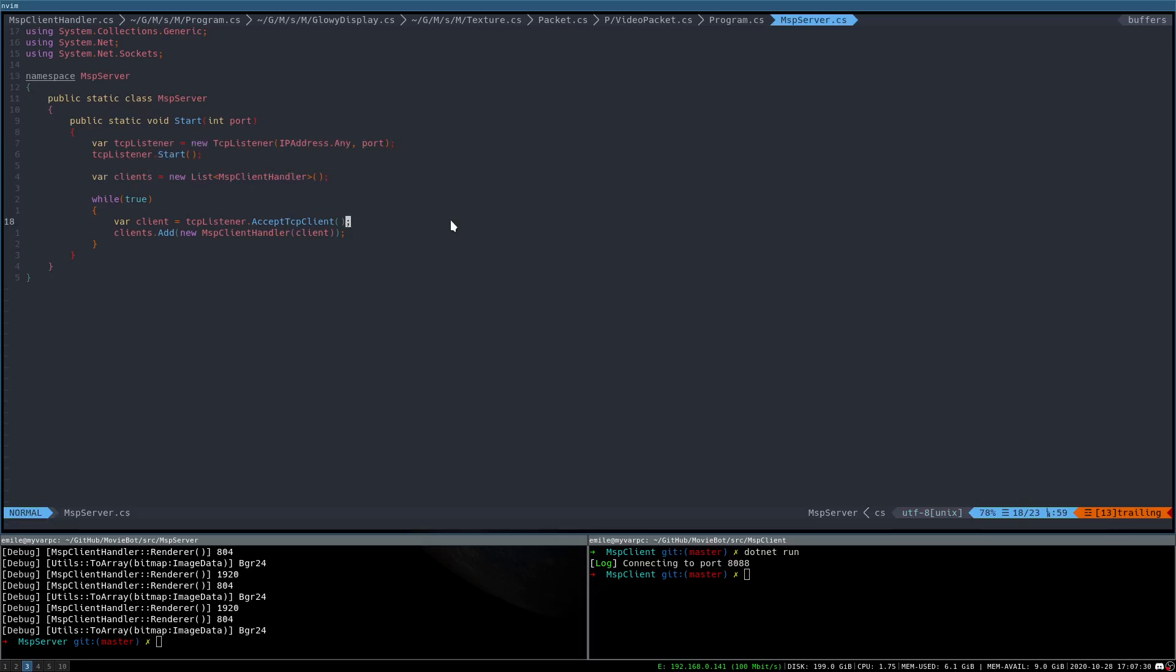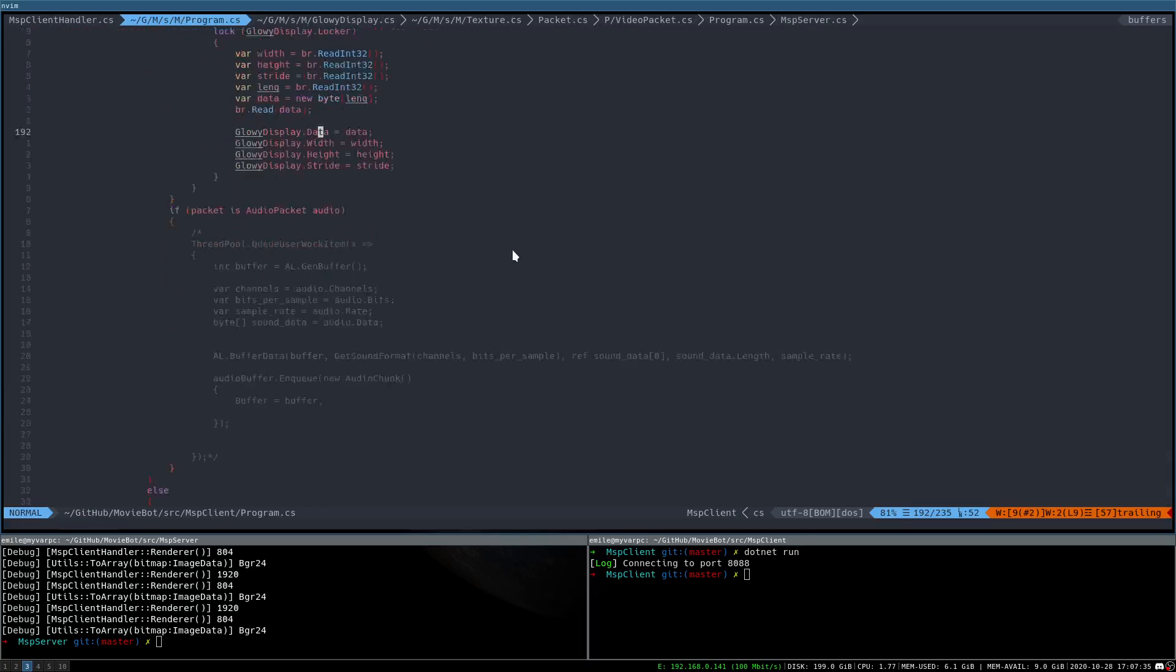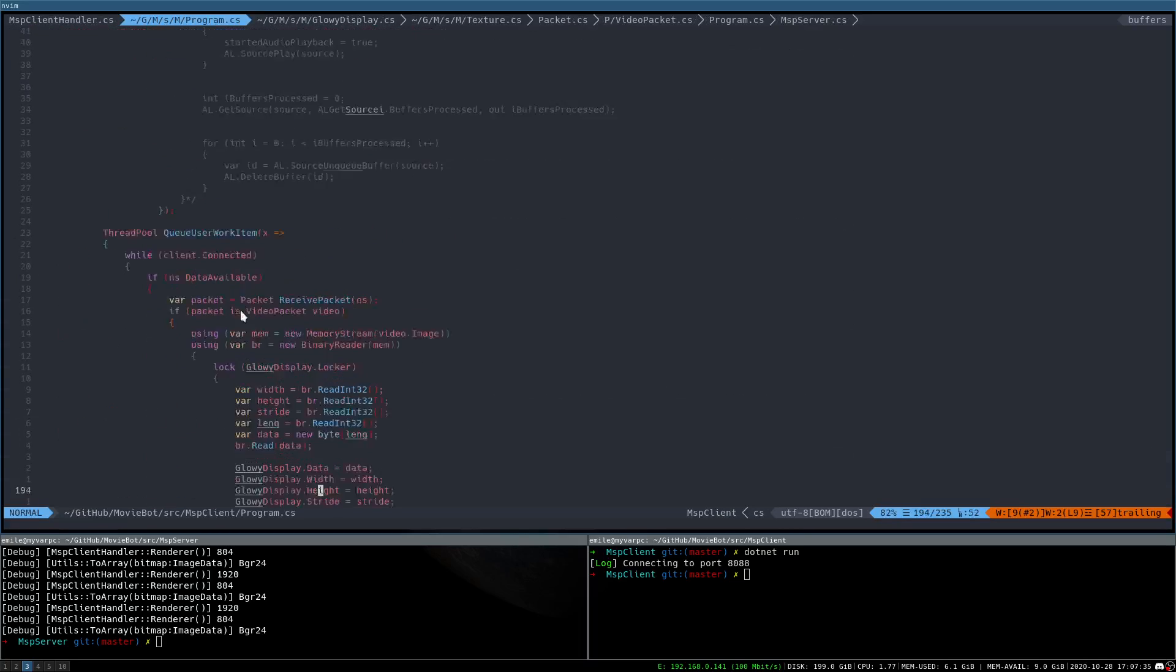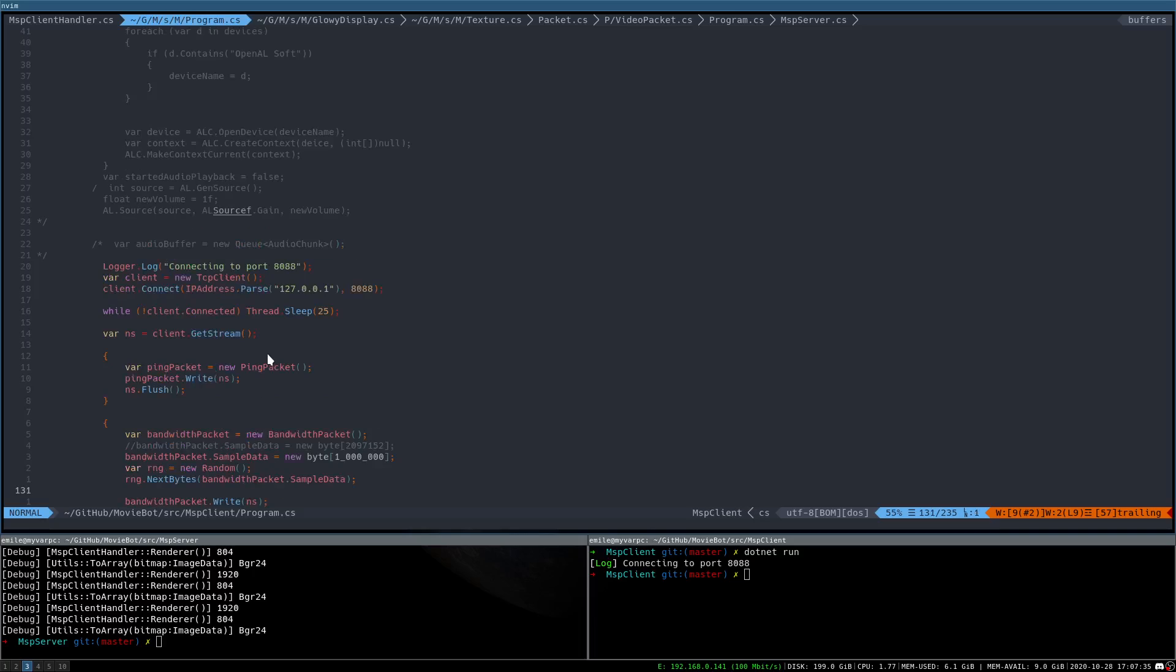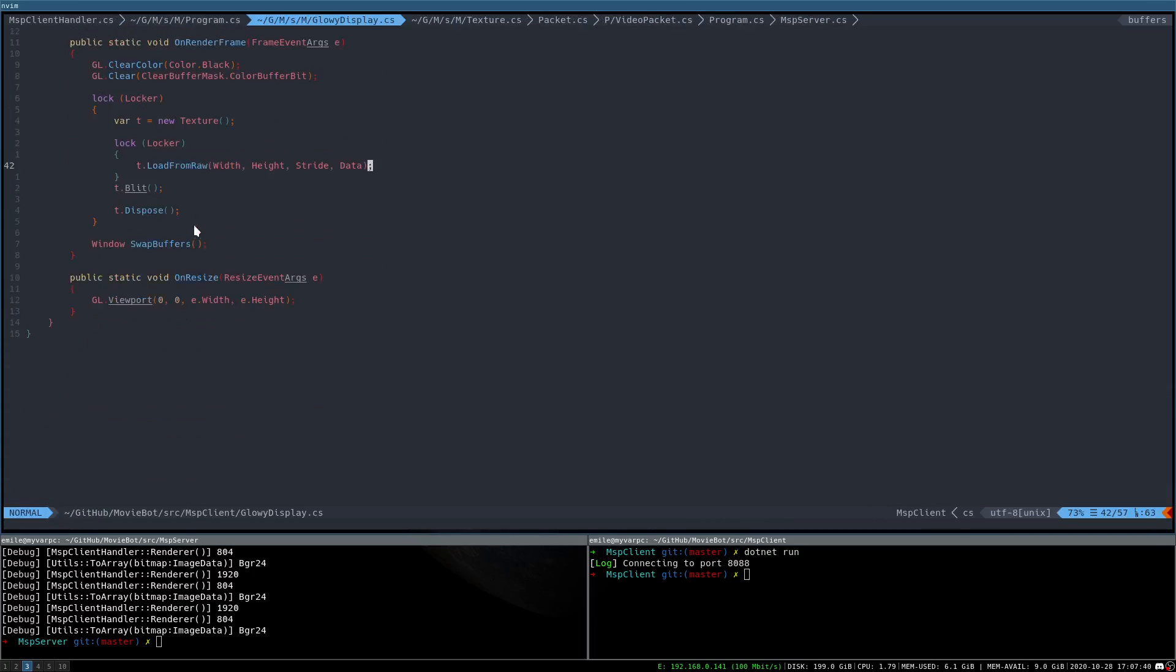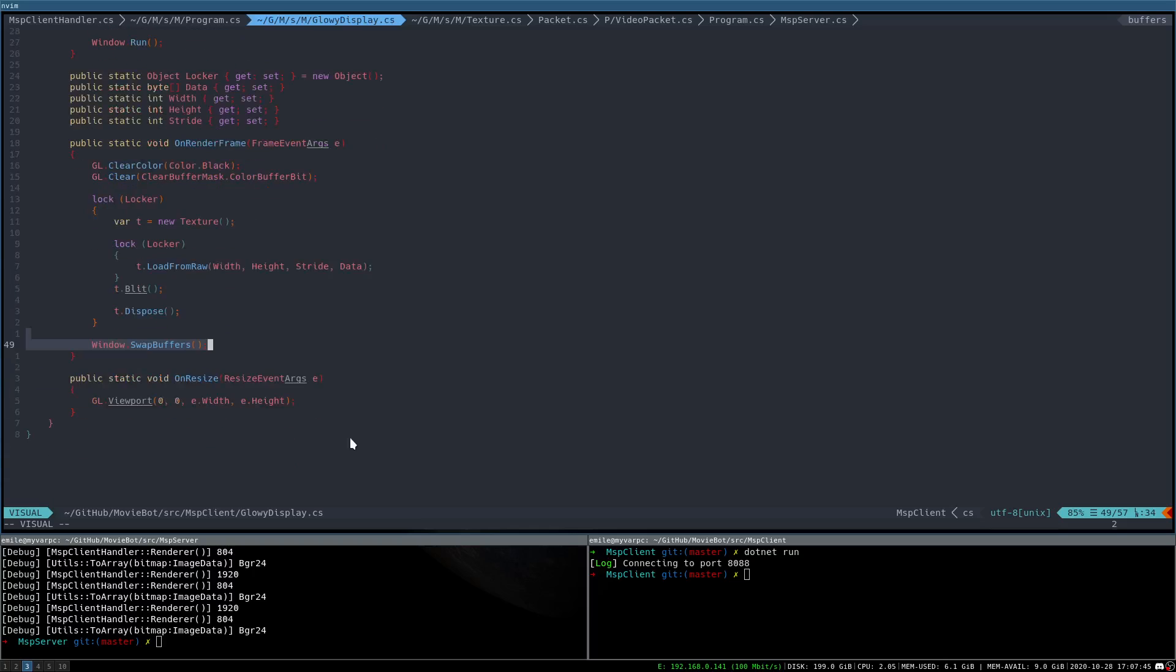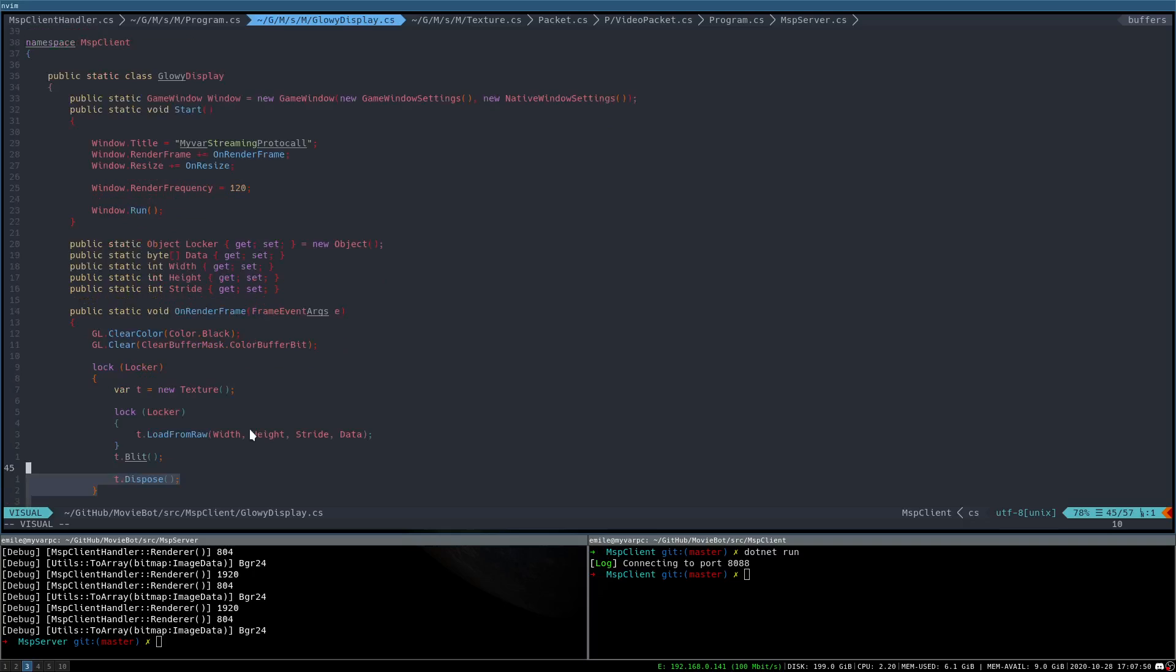And then in the OpenGL code, which is in the client over here, we just, in the OpenGL displays, every time we render a frame, we clear it out, draw the image, and swap the buffers. And then obviously if we resize, we resize the viewport.